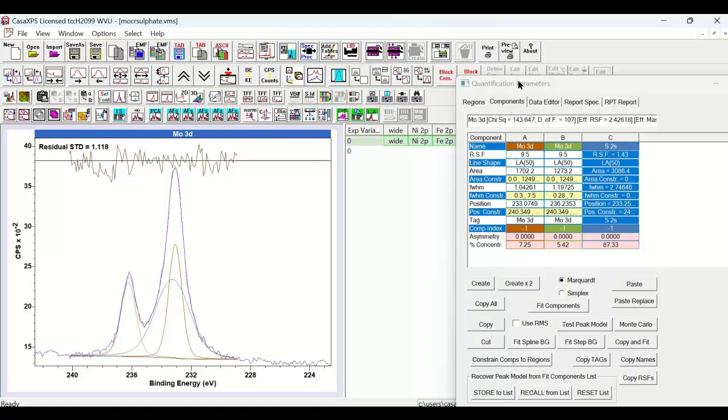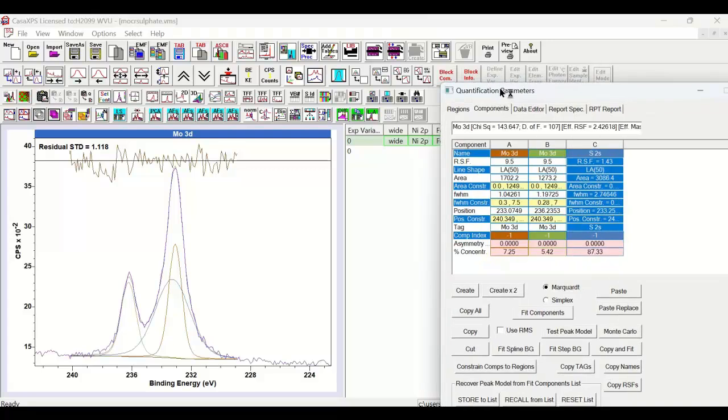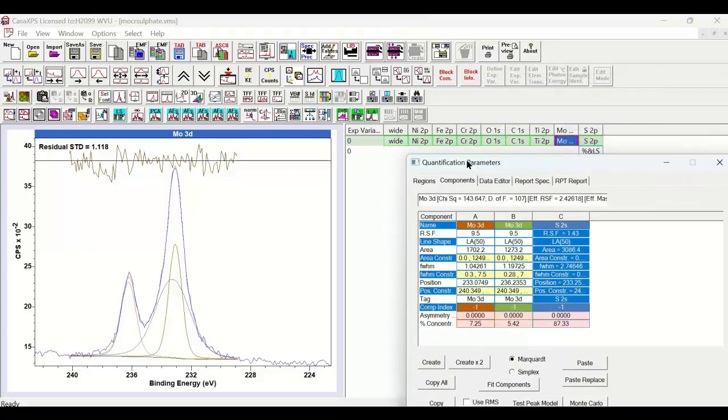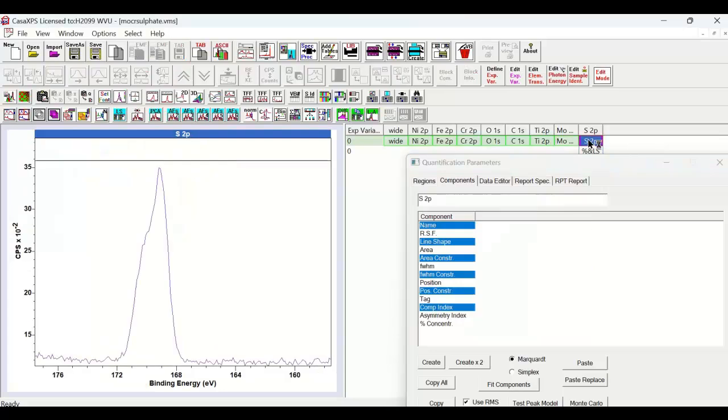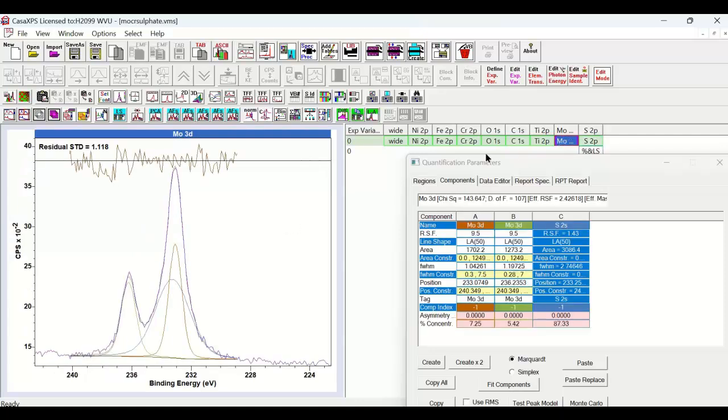Because what we must have, and must always have, is correlation of information across the photoemission spectrum. So while we have a Sulfur 2S here, we also have a Sulfur 2P, and this has an intensity that must relate to the intensity of the Sulfur 2S.